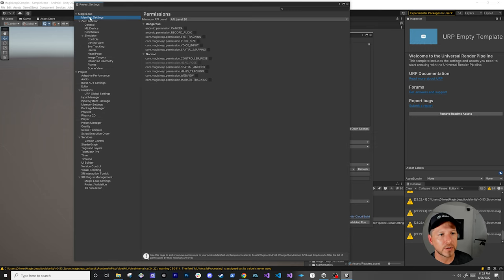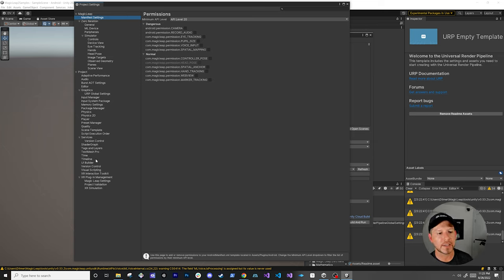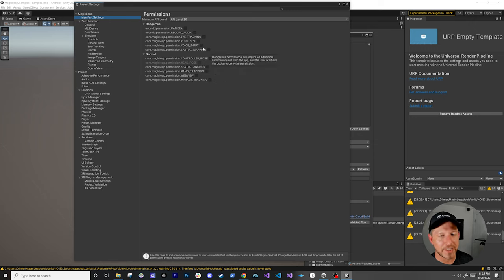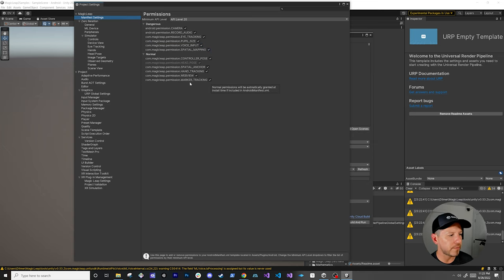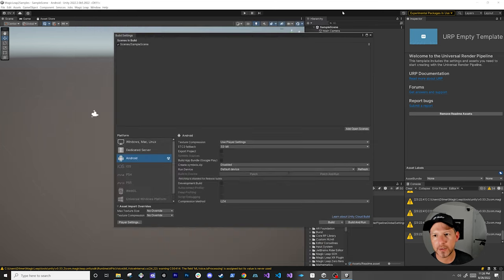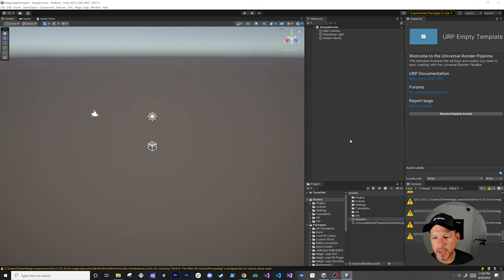Go down to publish settings and enable a custom main manifest — this is required for Magic Leap 2 to set up custom permissions. Now go back into Magic Leap and there's going to be manifest settings. Make sure you enable the custom manifest before you do this. These permissions are dangerous, but we're going to enable everything because this is a demo and we want to test every single feature.